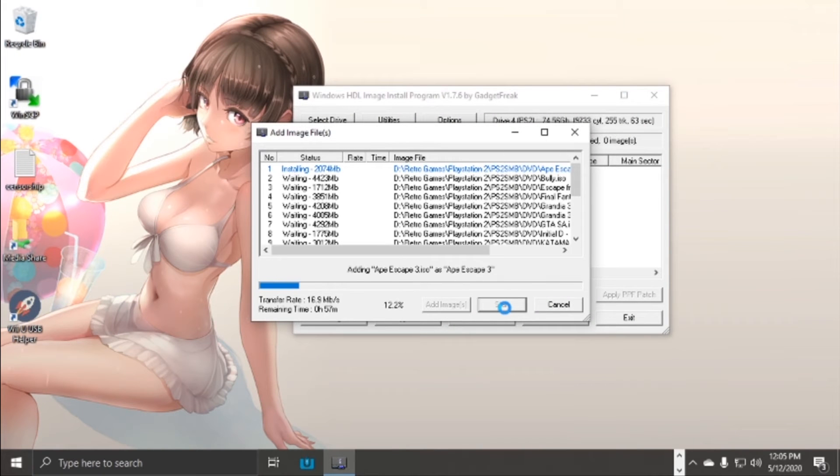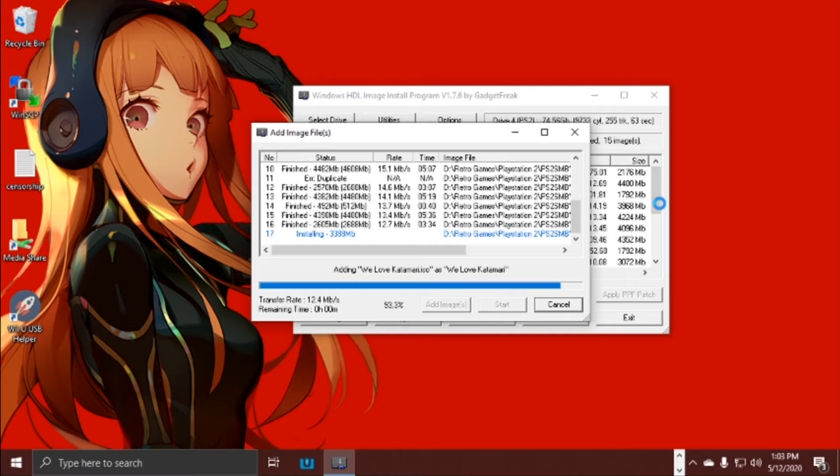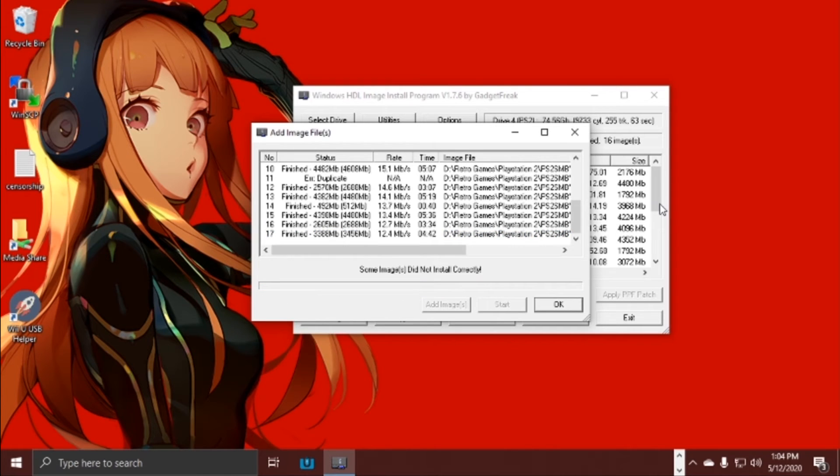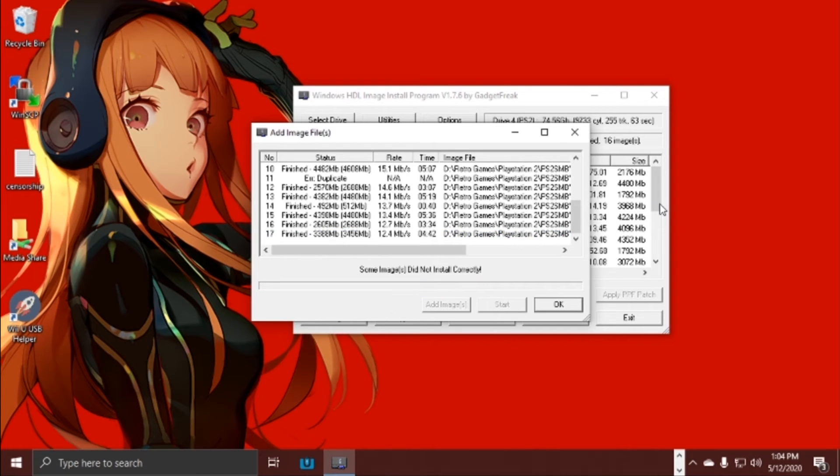This is loading the images, pretty straightforward, so I'm going to fast forward this and we'll come back at the end. Okay guys, it really is that simple. Just load up WinHIP, click 'Add Images', add the ISO files that you want to add to your PS2 hard drive, let the process finish.